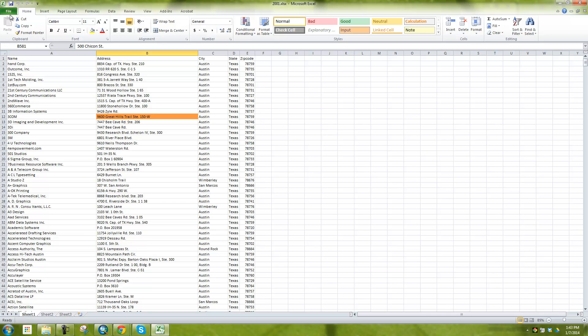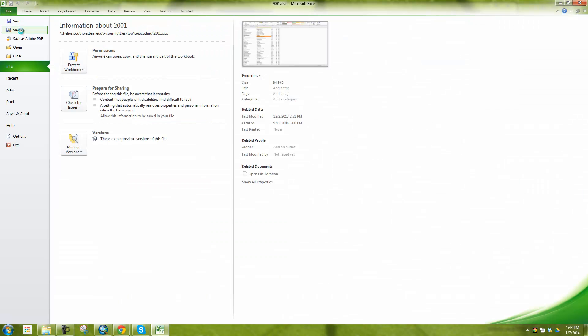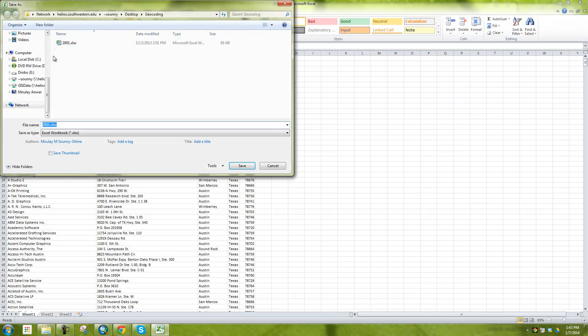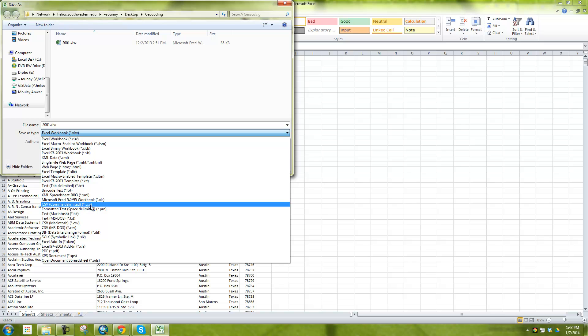So what I want to do is I want to go into Excel, and I want to say file, save as, and here's my geocoding folder, and instead of it being an Excel workbook, I want to switch it over to comma delimited. So you can see here, comma delimited or comma separated value CSV file.